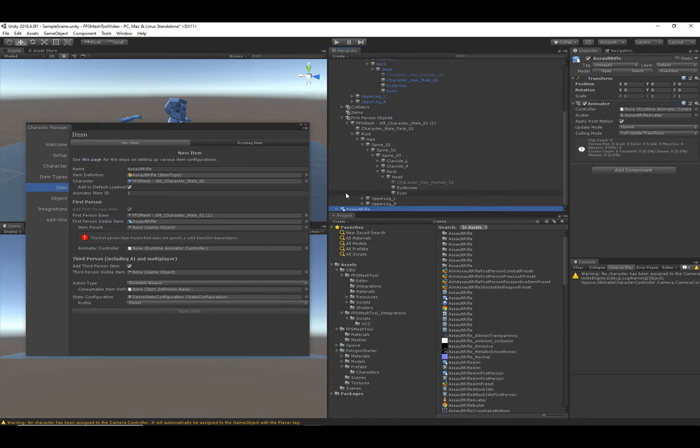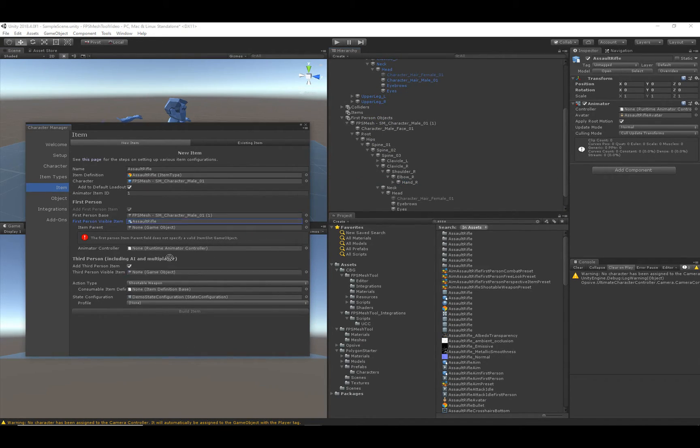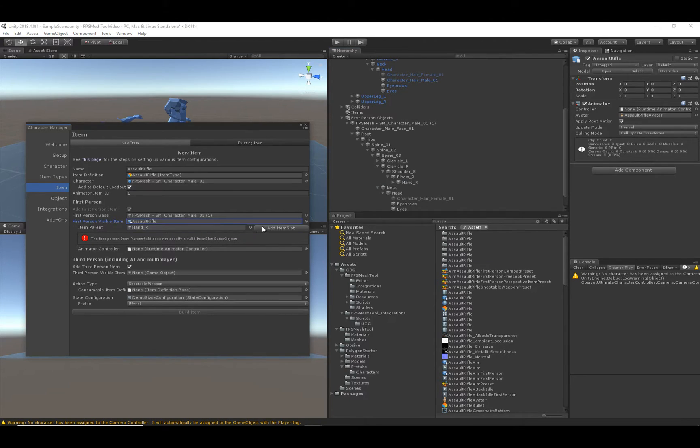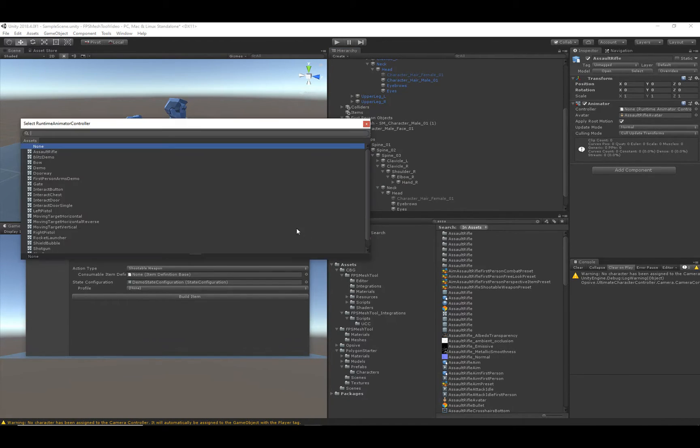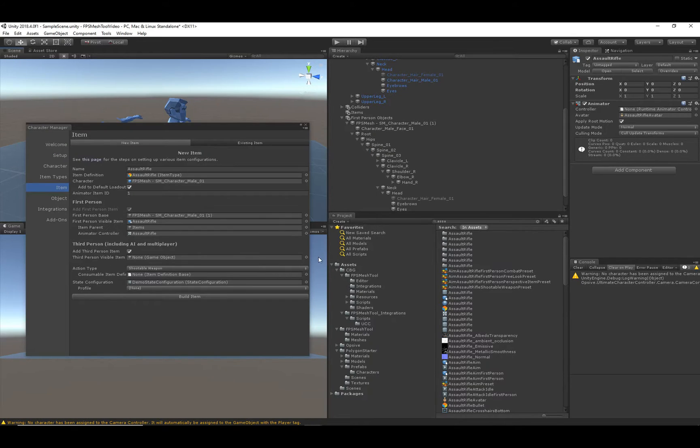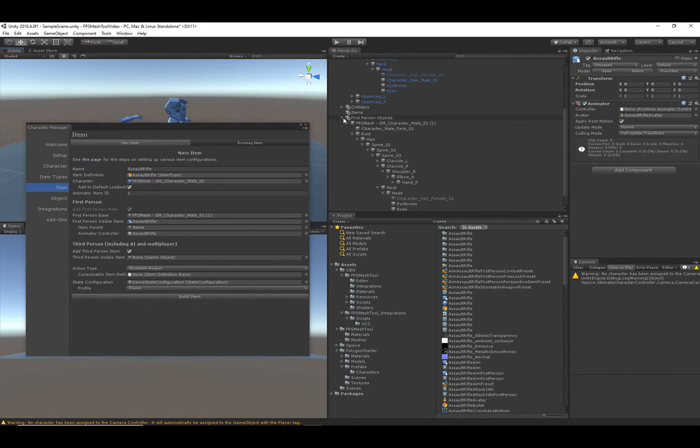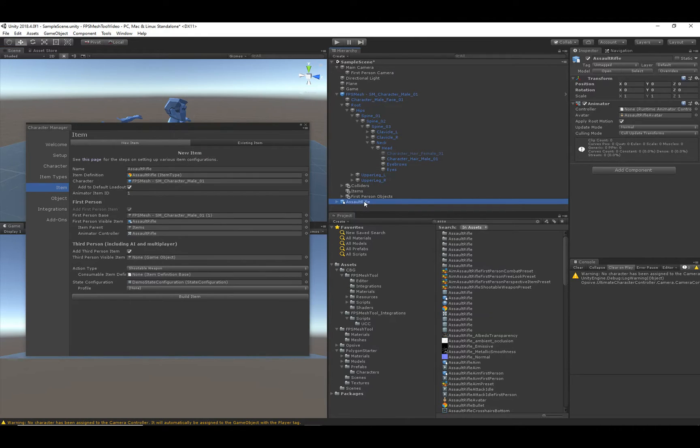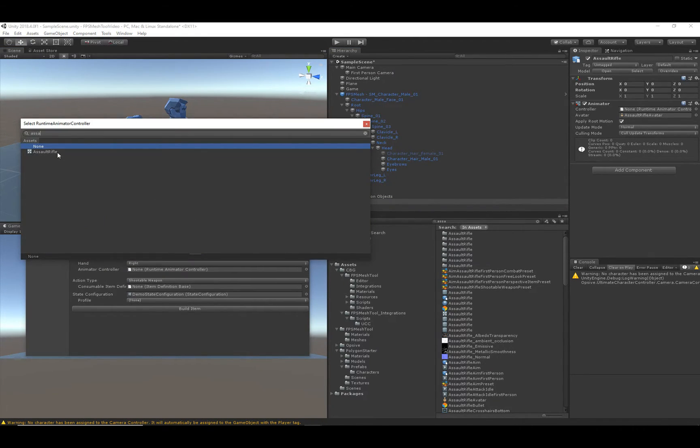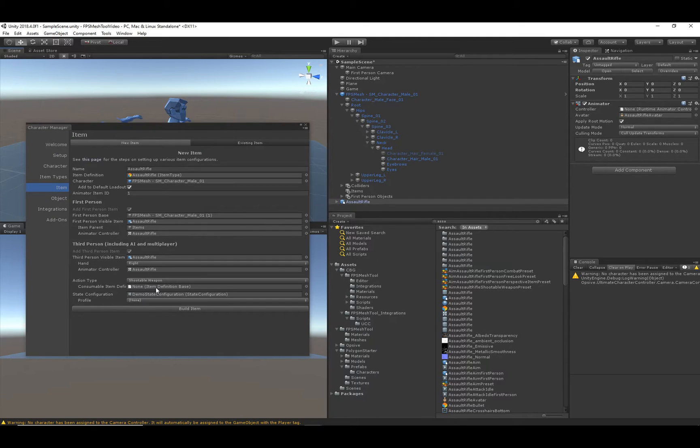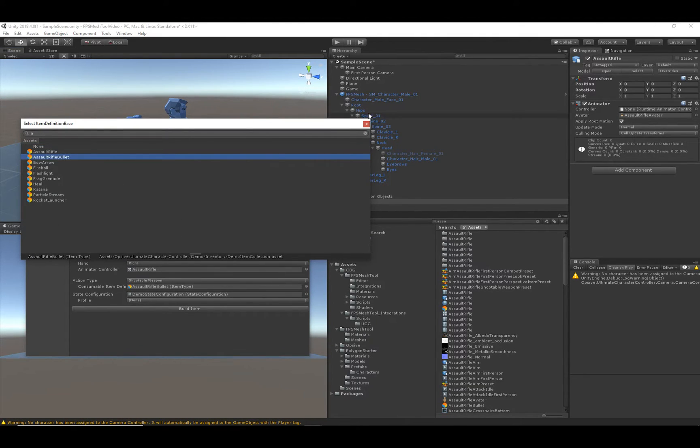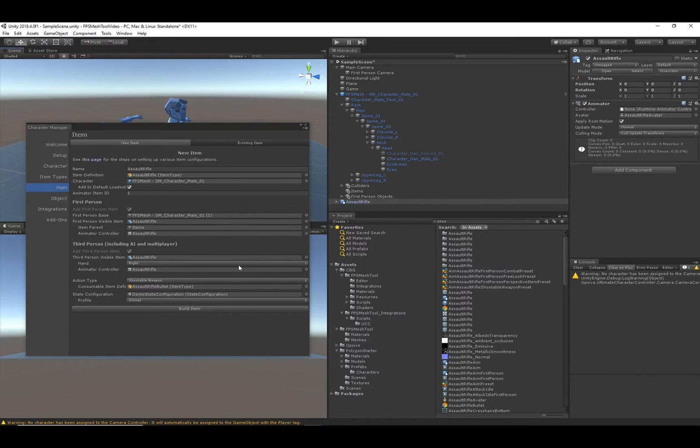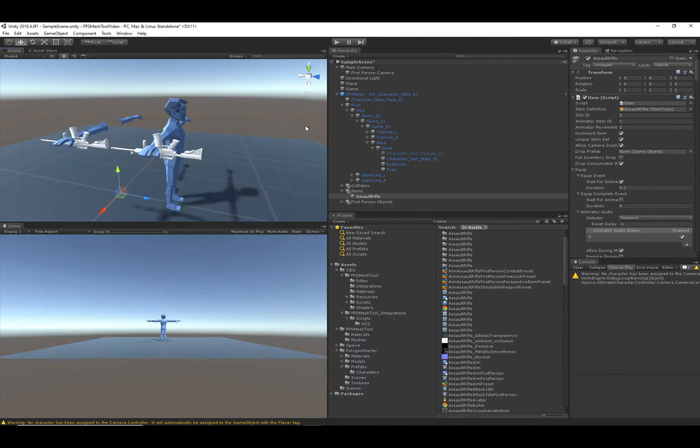The item parent, so this is the first-person item parent, so this should be the first person's right arm. So let me go ahead and expand out that, and just keep digging in until I find the right hand. And when we add that item slot, the animator controller for the assault rifle, it's called Assault Rifle, and we'll do something similar for the third person by just dragging in that visible item and then assigning the animator controller. And we will have bolts for the assault rifle.